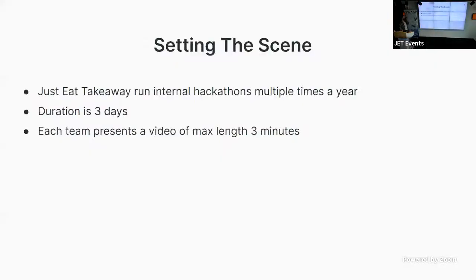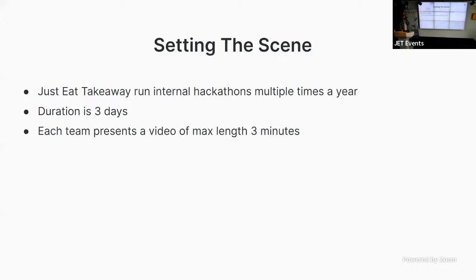Just setting the scene here. We do a few frequent internal hackathons every year at Just Eat Takeaway, a few different themes could be maybe improving already existing processes, maybe making a new product or feature. There's different themes we run in these hackathons. And I thought, let's take a look at SIGStore.